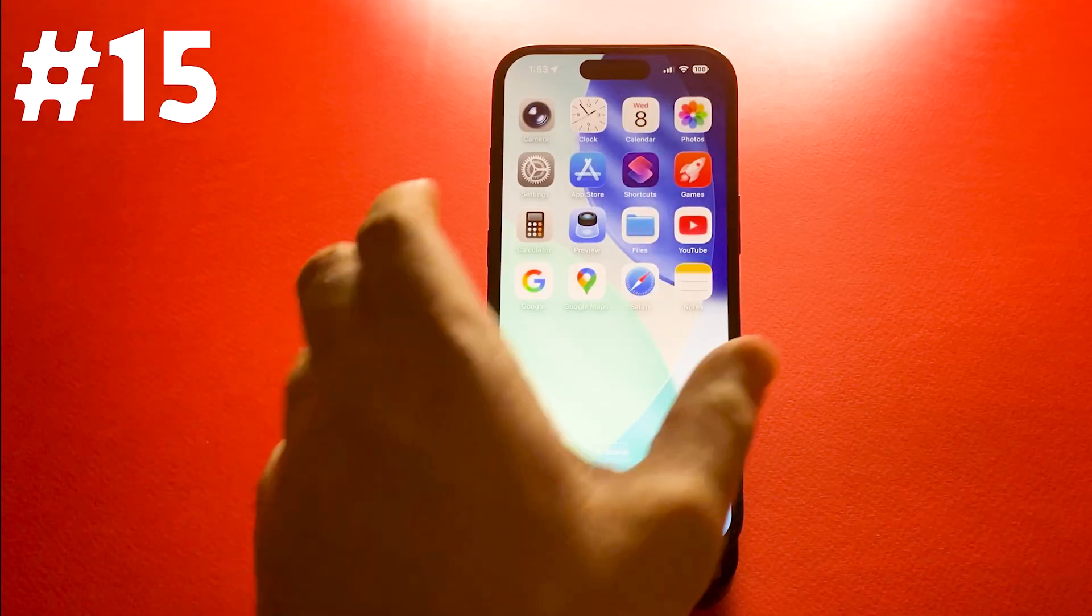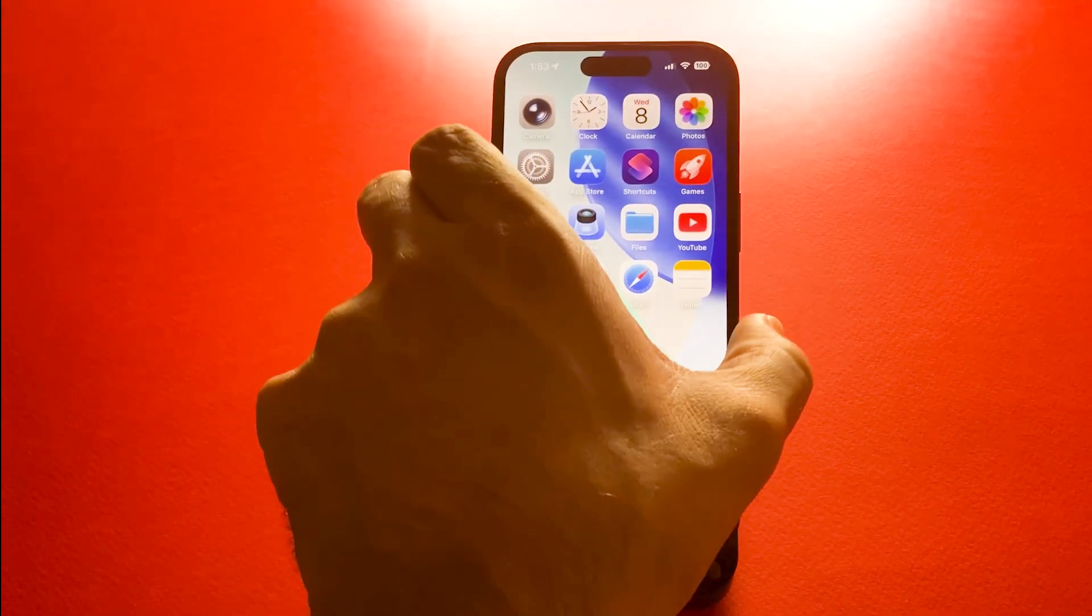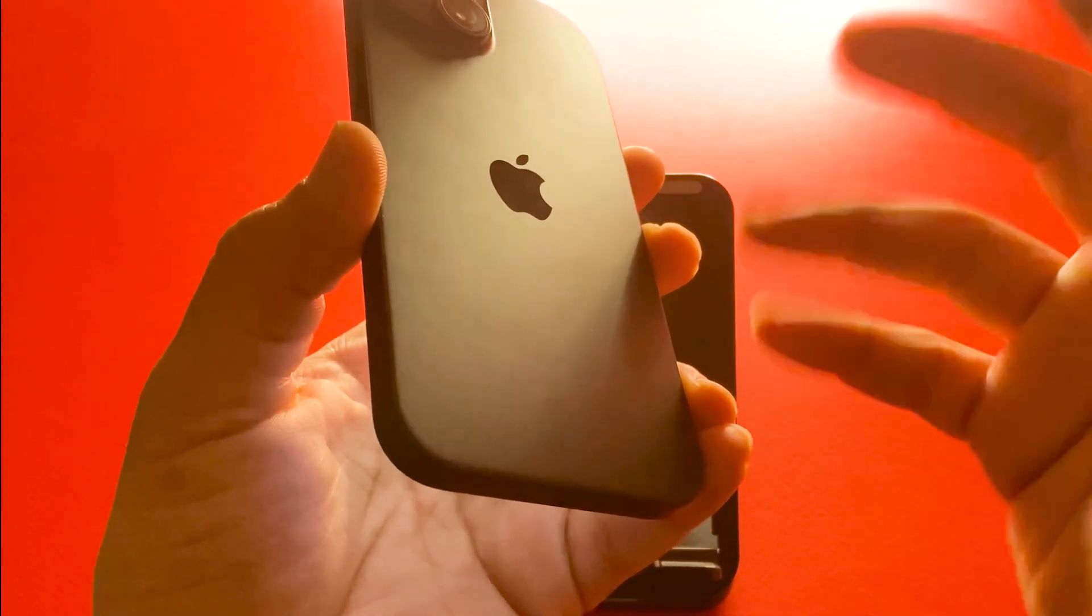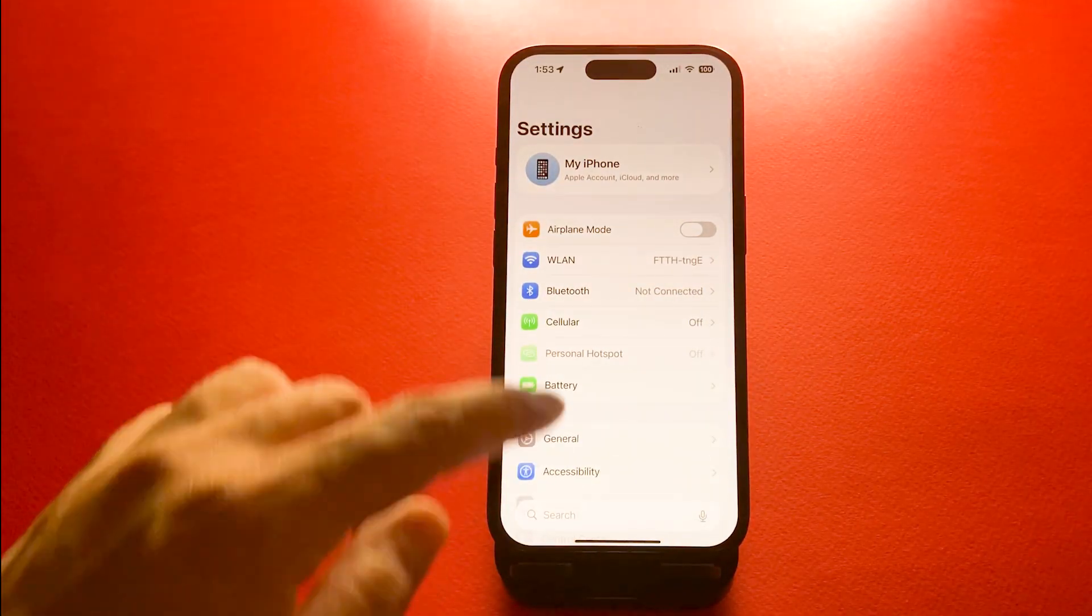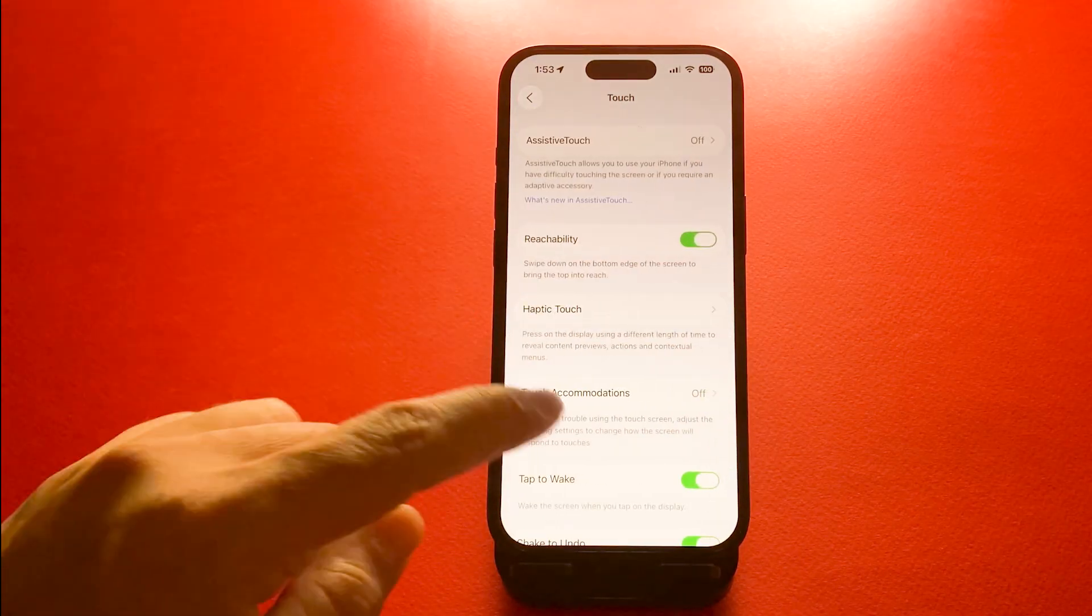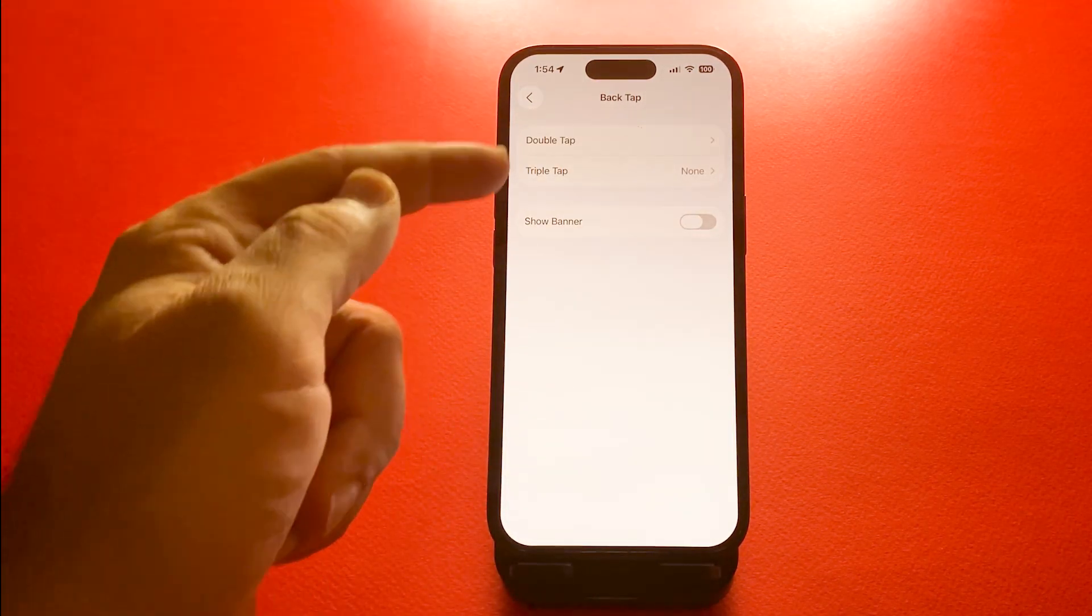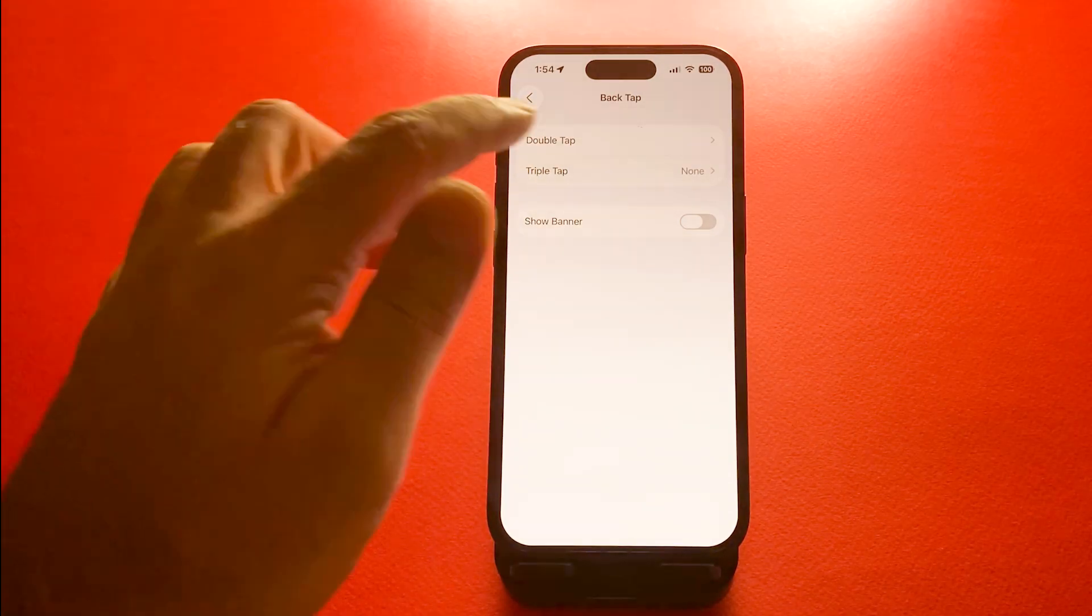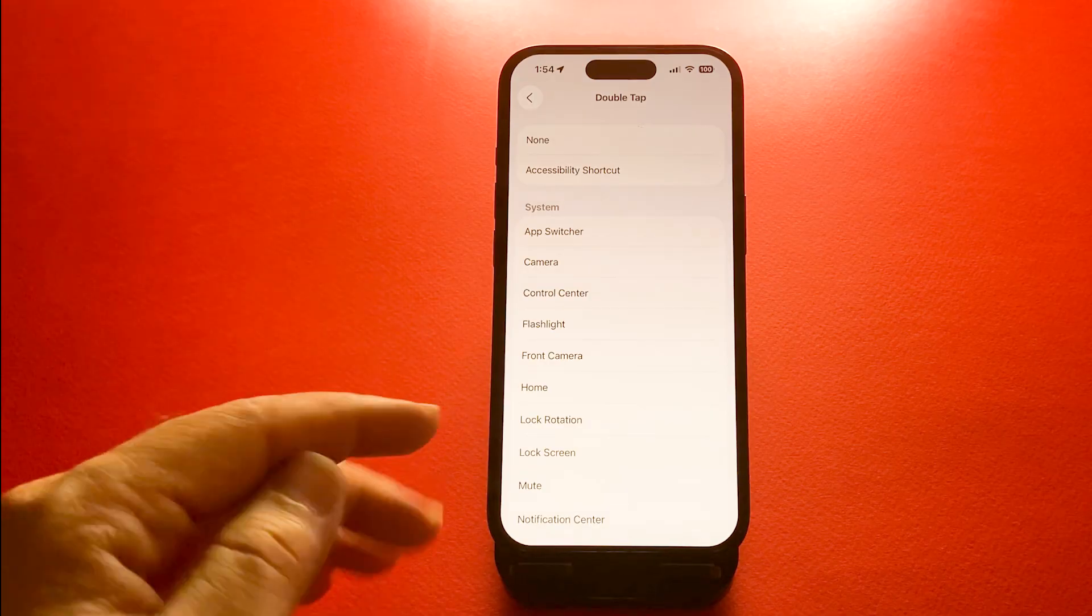Number 15, back tap shortcuts. Maybe the most useful. Double or triple tap the back of your iPhone to trigger actions instantly. For this, go to settings, accessibility, touch, and back tap. You can choose actions for double tap and triple tap, like opening the camera, taking screenshots, or launching shortcuts.